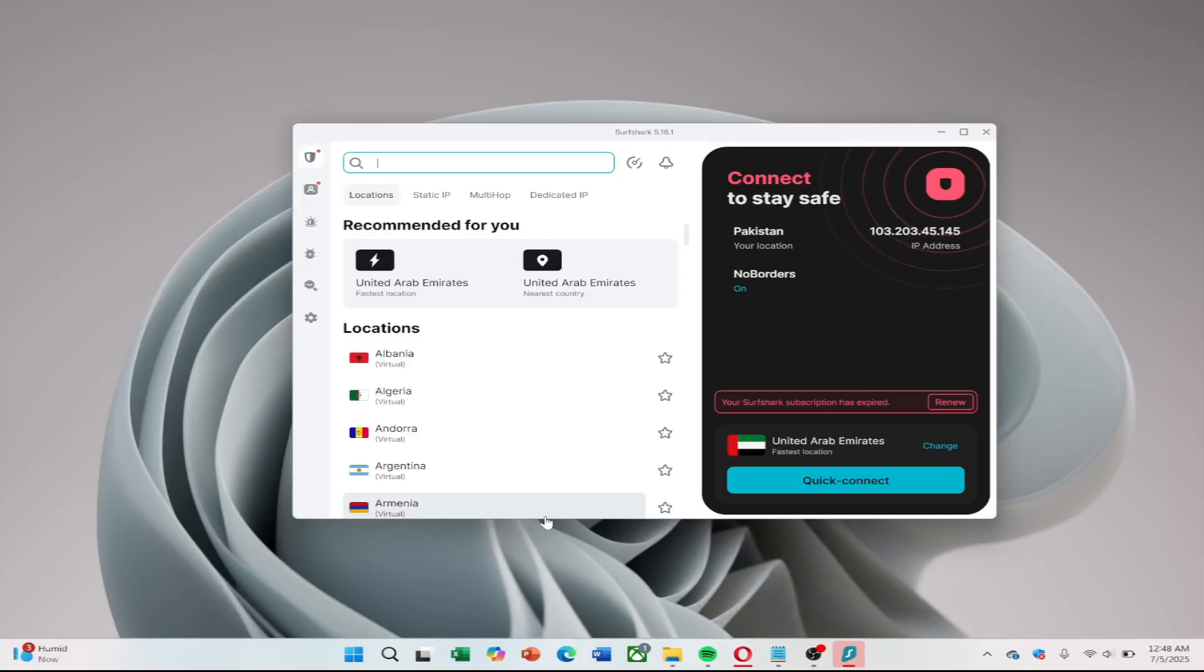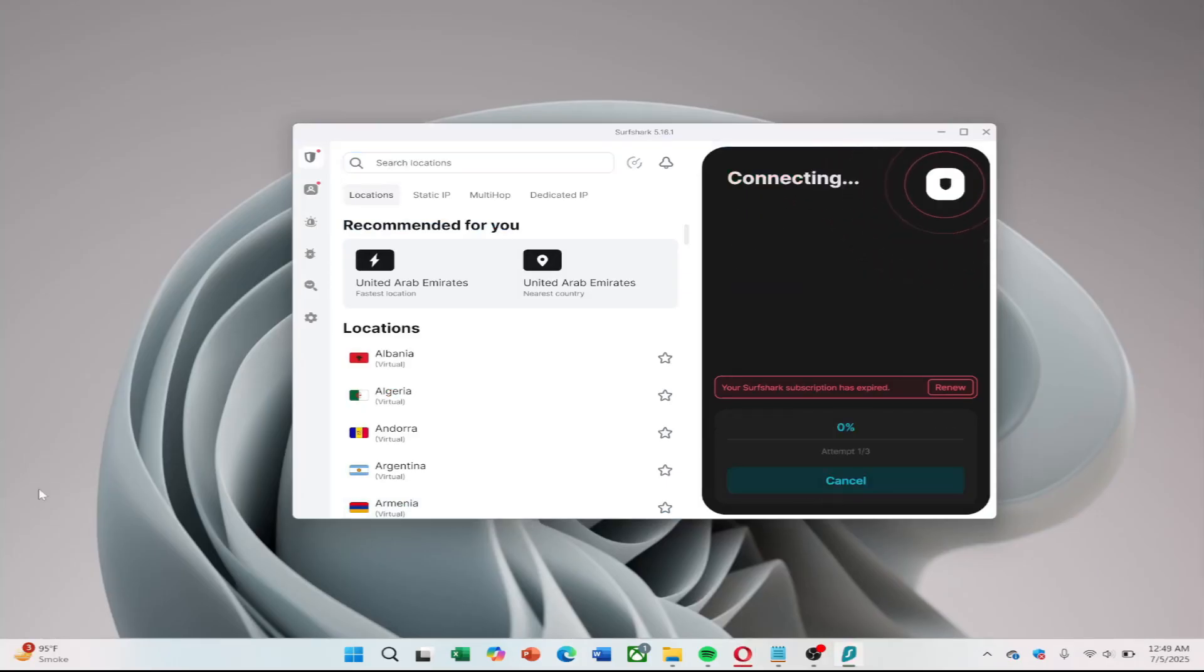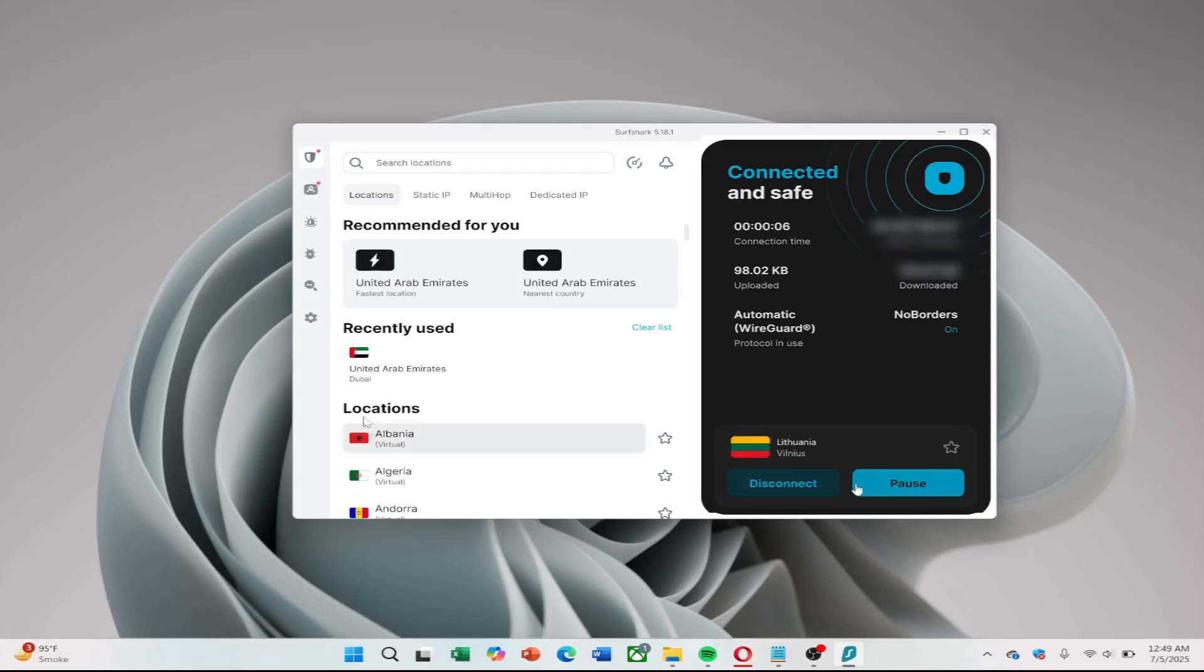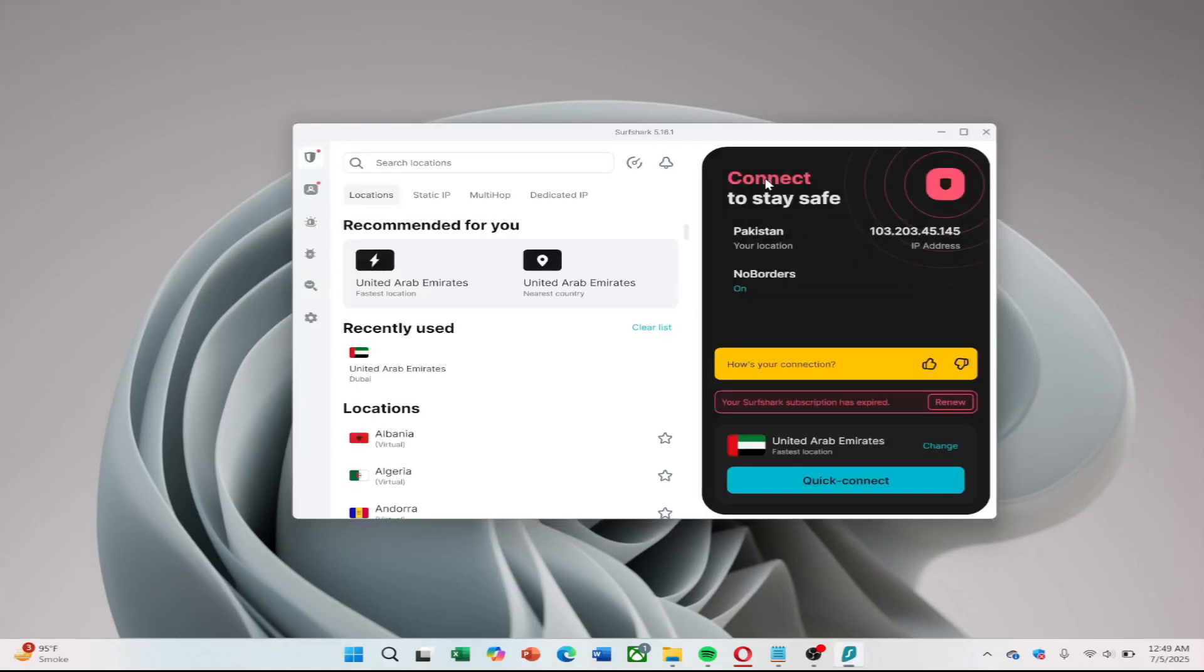Next, open the Surfshark VPN app and connect to a server. Make sure you're using the OpenVPN protocol, which can be selected in the app's protocol settings. Once you're connected to your chosen VPN server, your hotspot will route traffic through that VPN location.